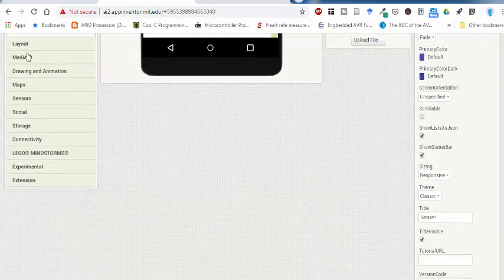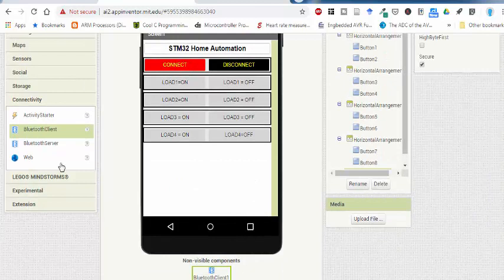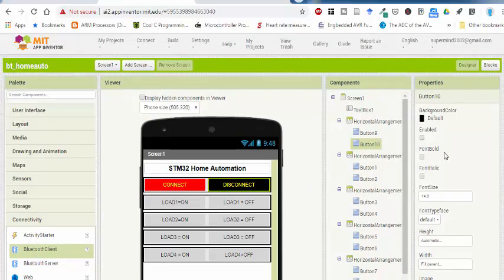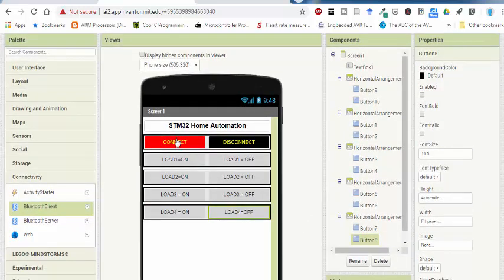The next step is to add connectivity. Add a Bluetooth client — it will not appear on the screen but at the bottom as a non-visible component. By default, the disconnect button should be disabled because you need to connect first. Select each button and uncheck the enable checkbox to disable them all initially.